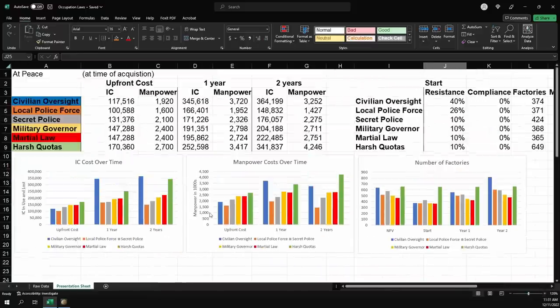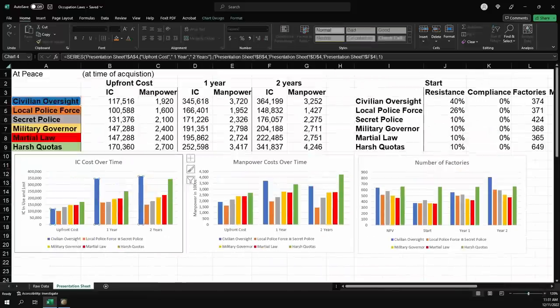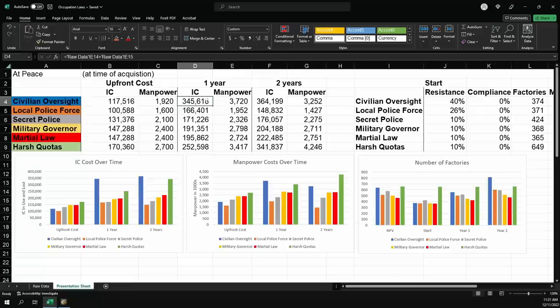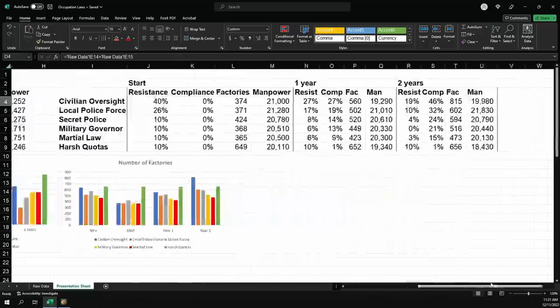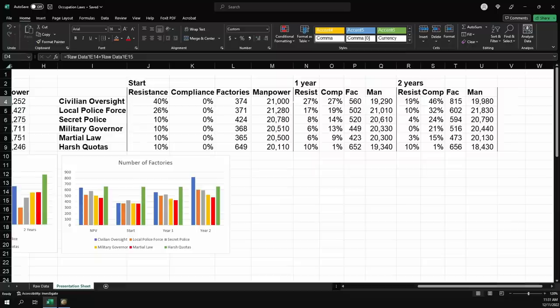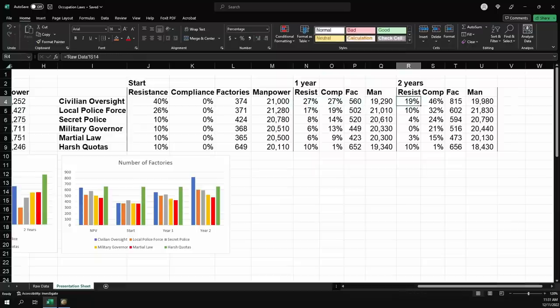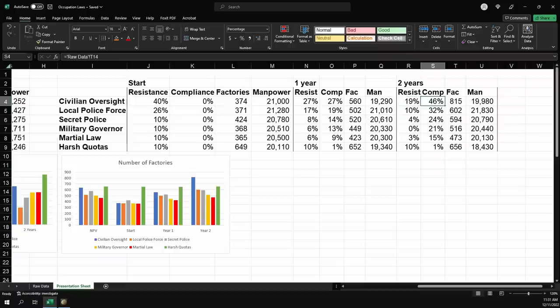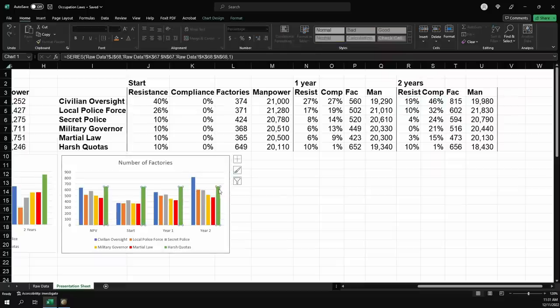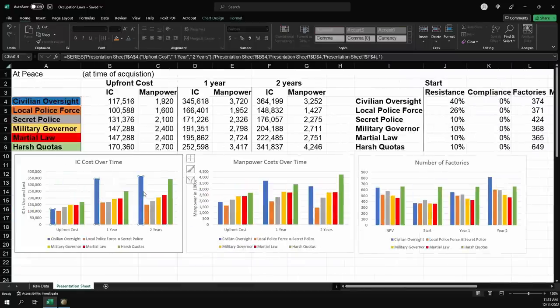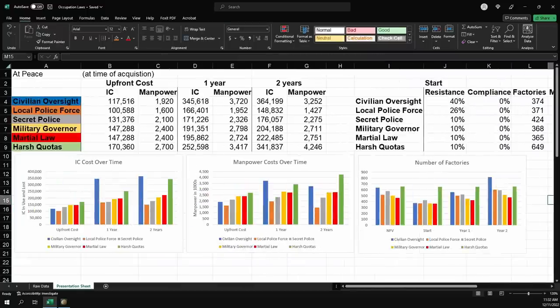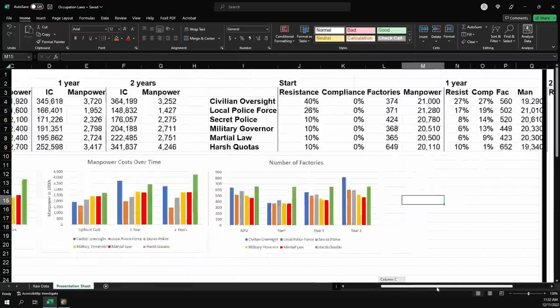So we'll start with that piece. What should we do at peace? Well, you're going to spend a lot of IC if you're at civilian oversight, because there is no resistance suppression on civilian oversight. Your resistance builds up quite a bit while you're waiting for your compliance to come up. After one year, you're going to be sitting at about 27% and 27%. That is a lot of resistance. At two years, you're still sitting at 19% resistance, but now you have 46% compliance. This leads you to having significantly more factories than everyone else, but you've spent a significant amount of IC to get there.